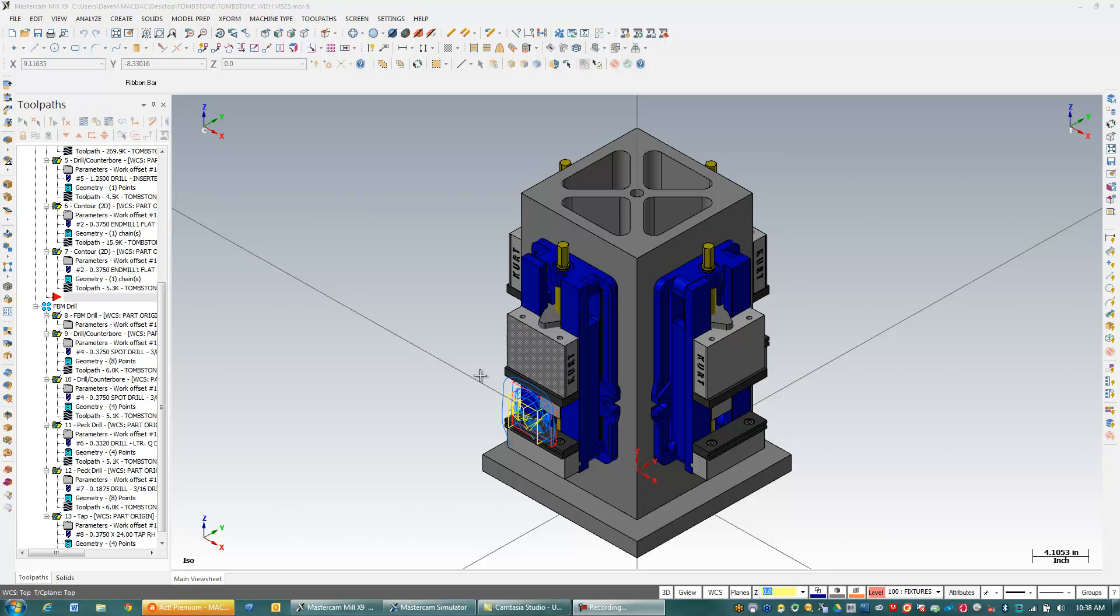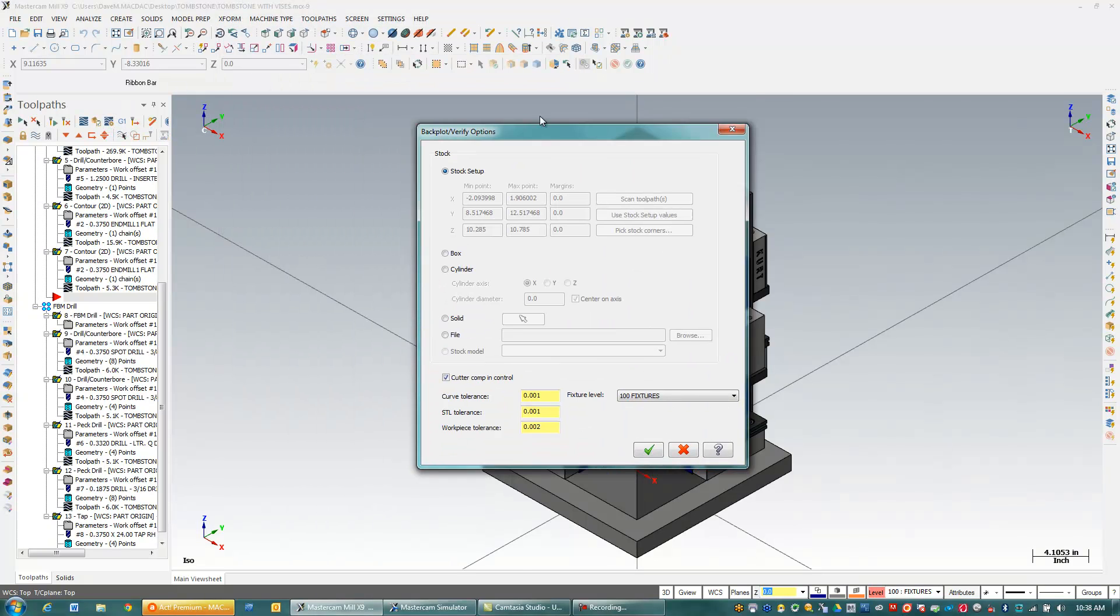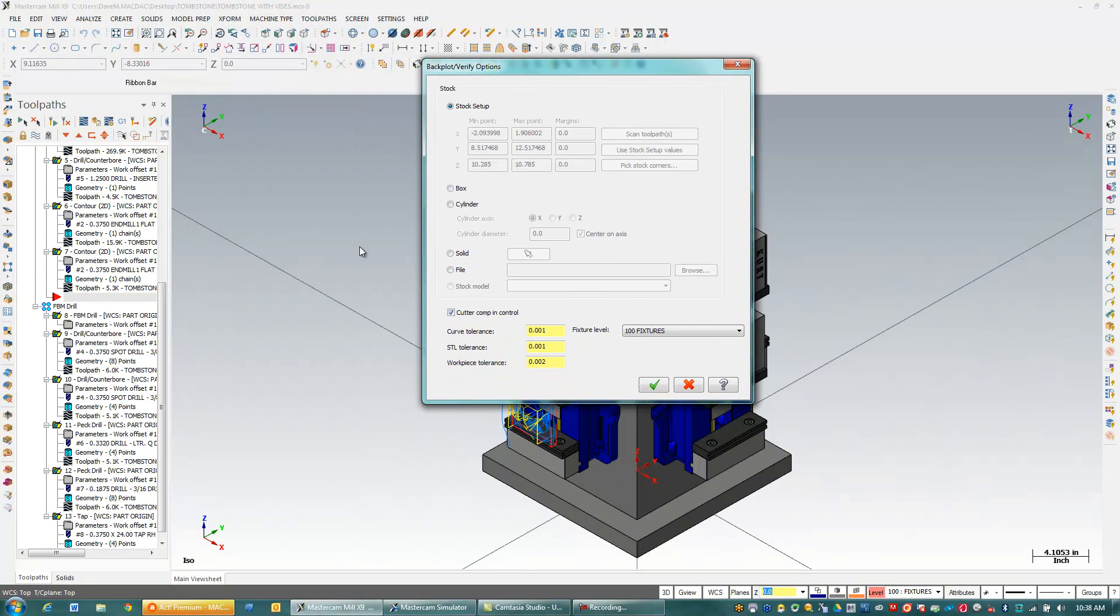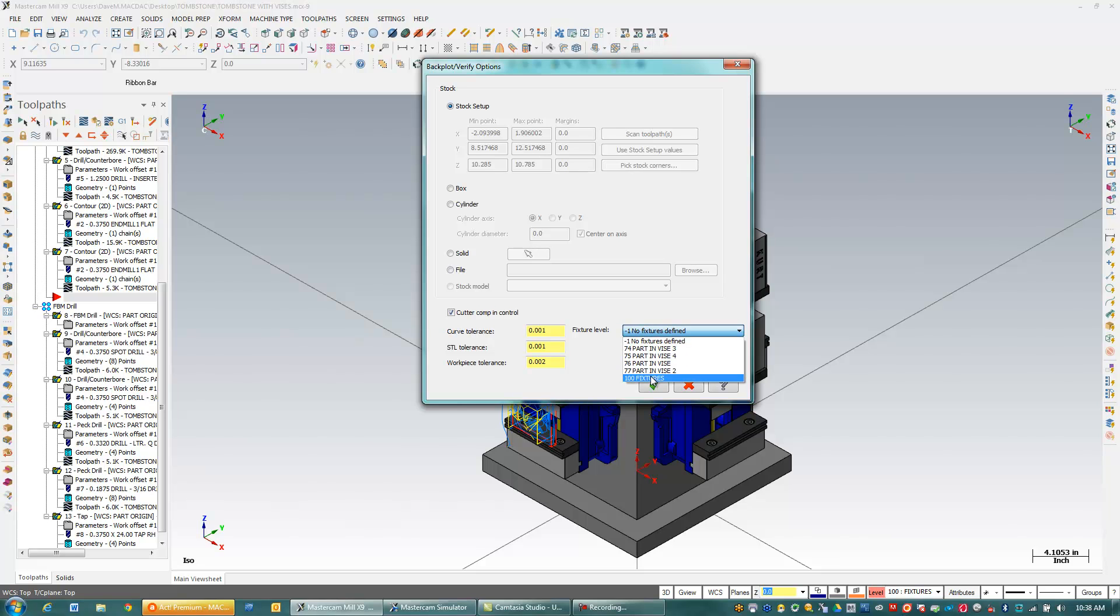So what I need to do is pretty simple here, go to my Backplot and Verify Options. I'm going to come down here and use a fixture which happens to be Fixture Level 100. So no fixture is the default, I'll go to Fixture Level 100 and hit OK.